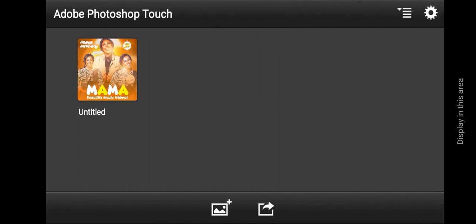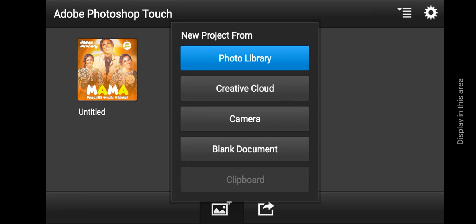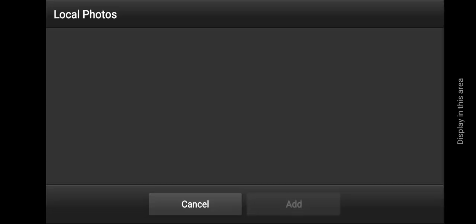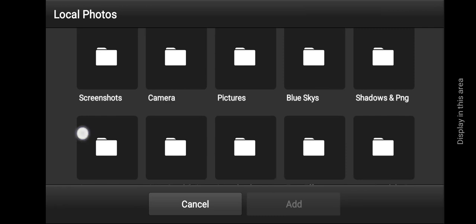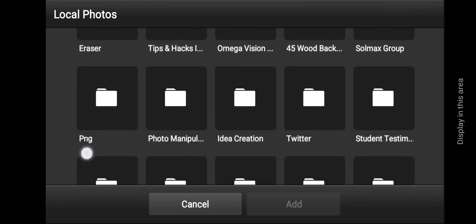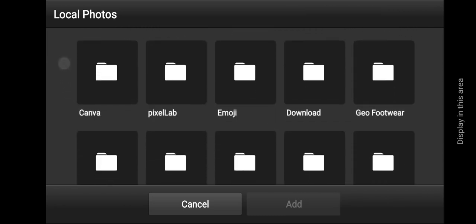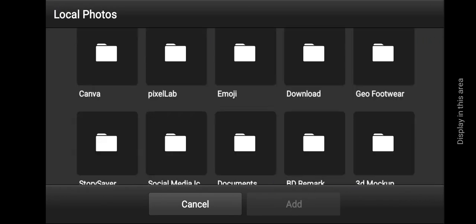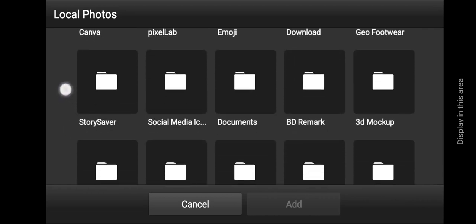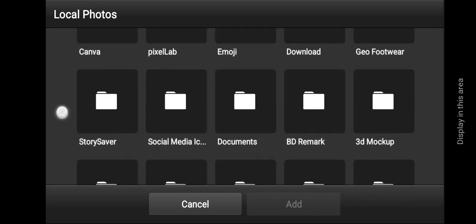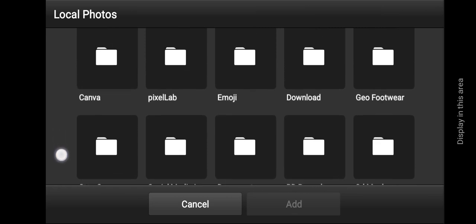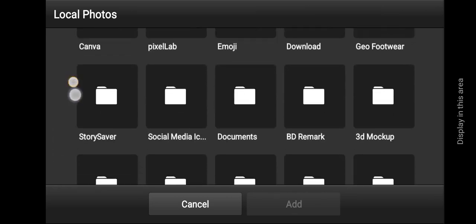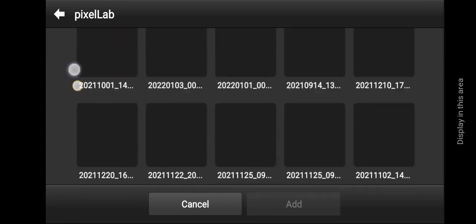First, install PSCC and come in with a blank canvas, then tap on this icon over here. Then tap on photo library, locate your folder where you have your image.